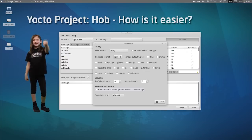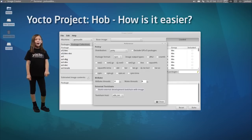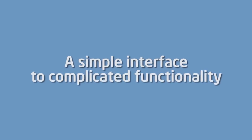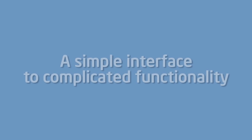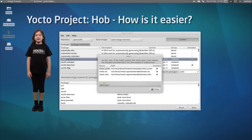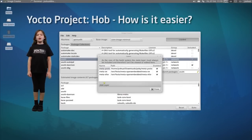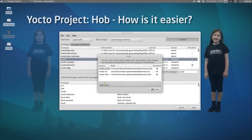Your project, your settings — why work without it anymore? HAB's interface allows simple access to complicated functionality.